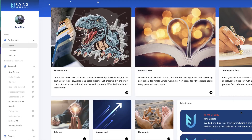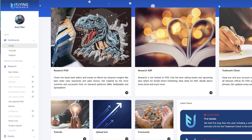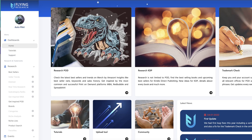What's up everybody? Welcome to a new video. Today we're going to be talking about Flying Research. If you guys don't know, Flying Research is a software that helps you research to find different merch topics, different merch designs, different things that could spark your interest.